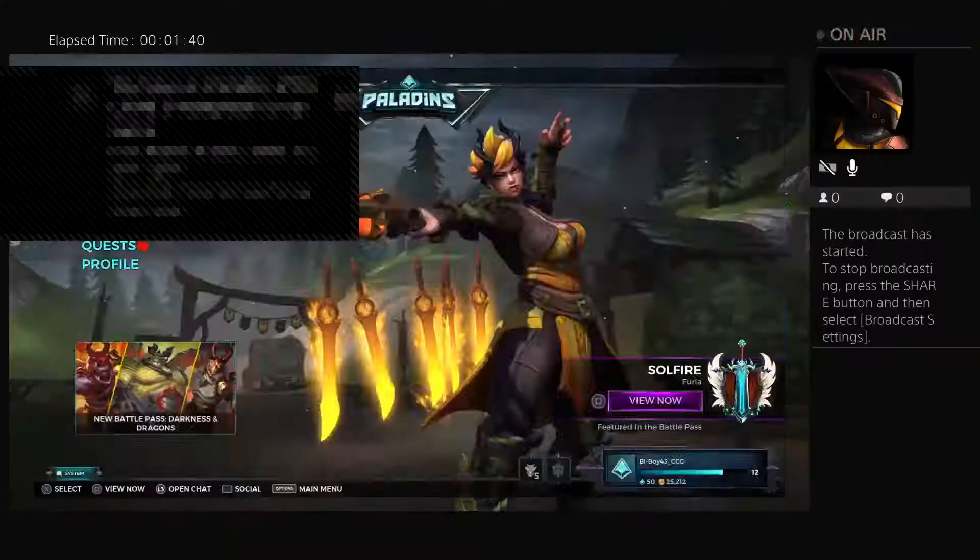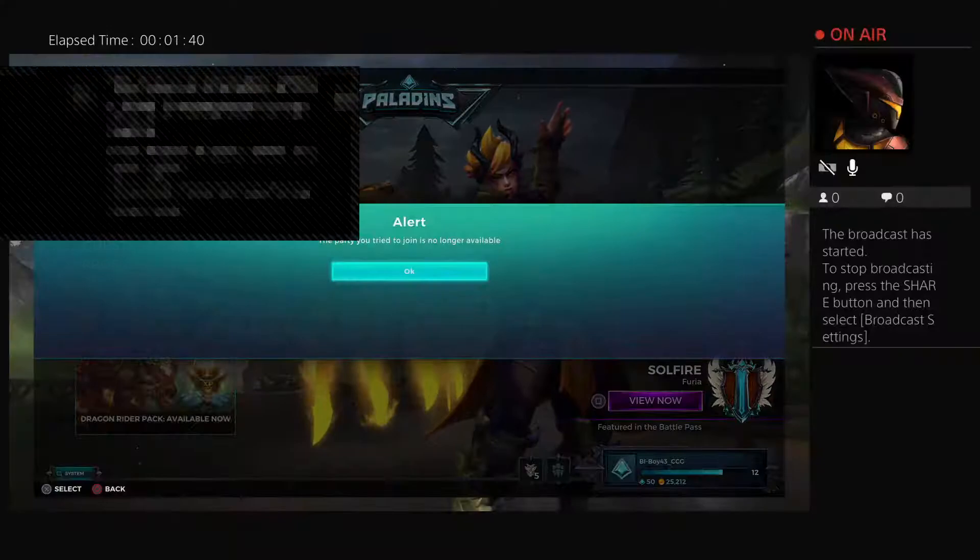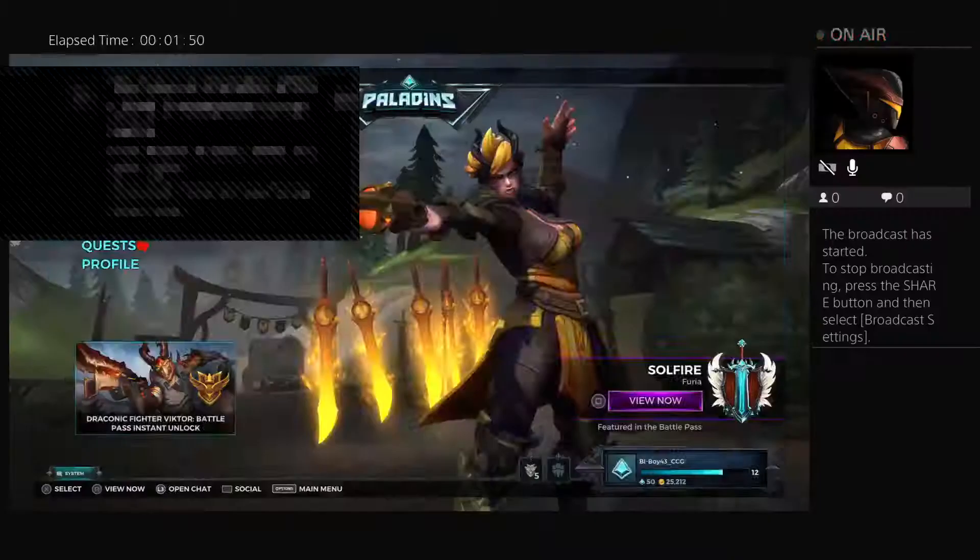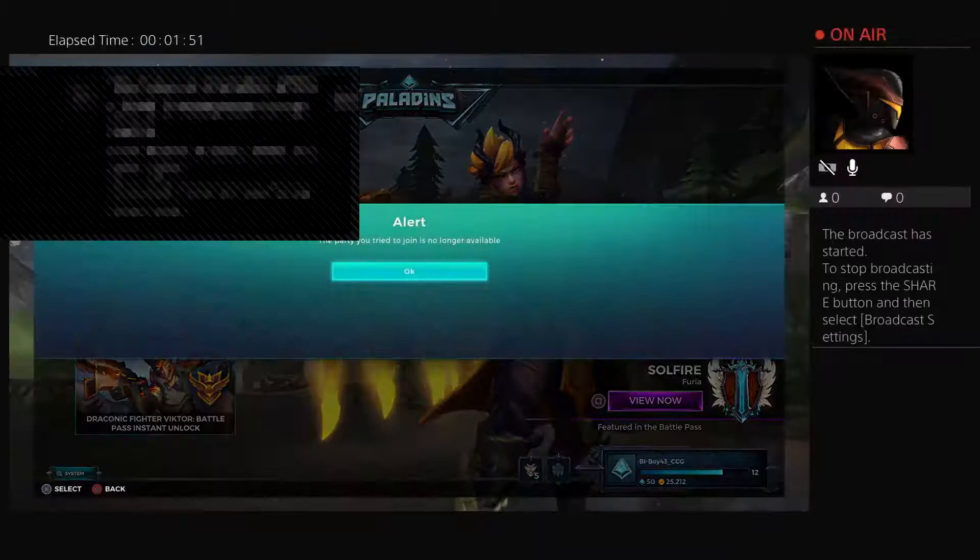I'll be Ted. The party you try to join is unavailable. The party you are trying to join is no longer available.